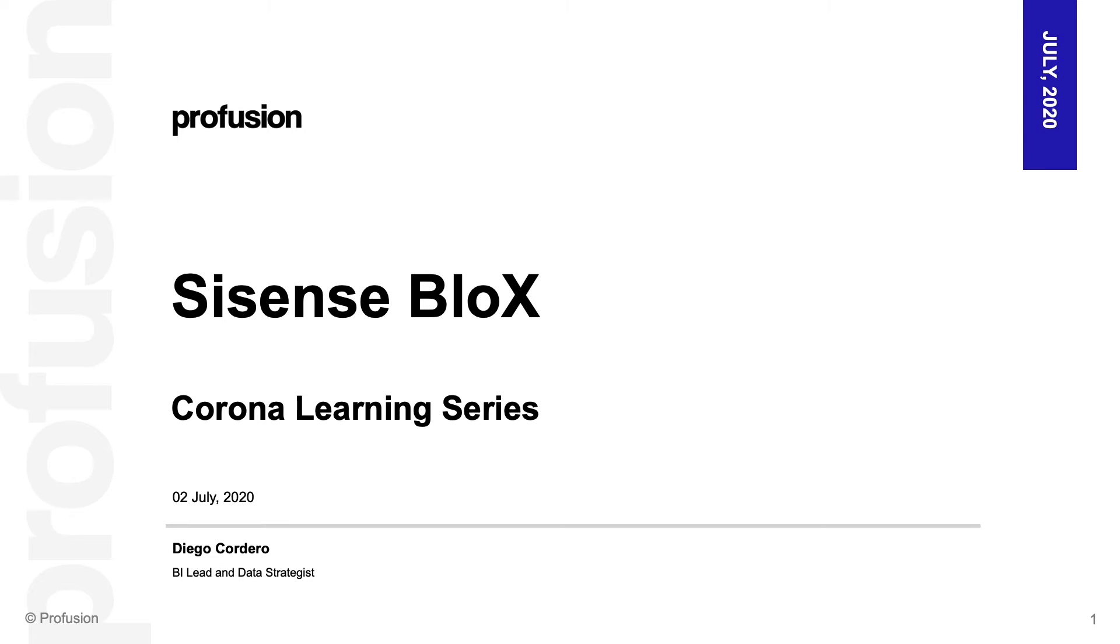Hi, my name is Diego and I'm the BI Lead and Data Strategist at ProFusion. Today we will be looking at Sisense Blocks in our Corona Learning series.